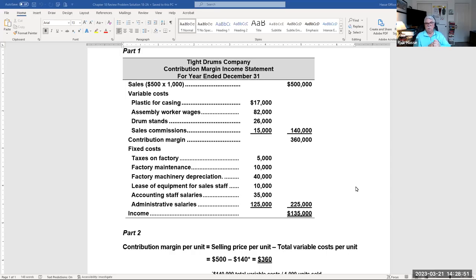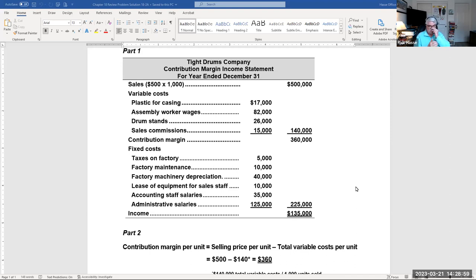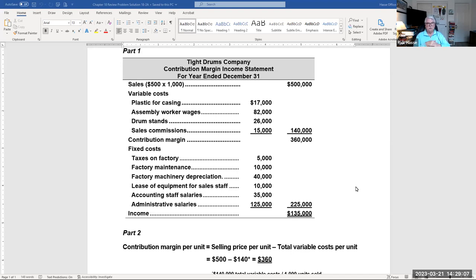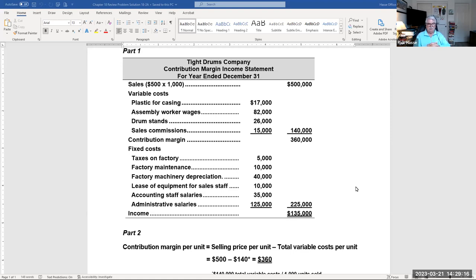This is what we're looking at by taking a look at that contribution margin statement. It's separating variable costs from fixed costs. That's key to financial management strategy, where showing just a regular income statement is key to financial accounting and showing your investors what your profits are based on cost of goods and operating expenses.